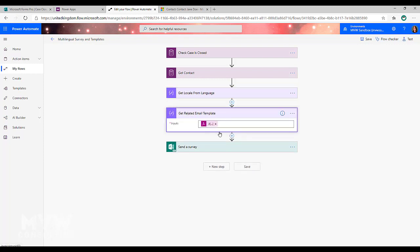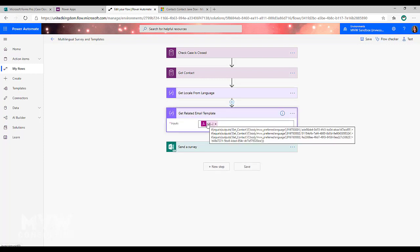Next, what we want to do is we've got the exact same expression, but instead of using the language code, what we want to do is we want to get the related email template. So you can see in there that there are a series of GUIDs or IDs that we're basically pulling. Now how do we get those?